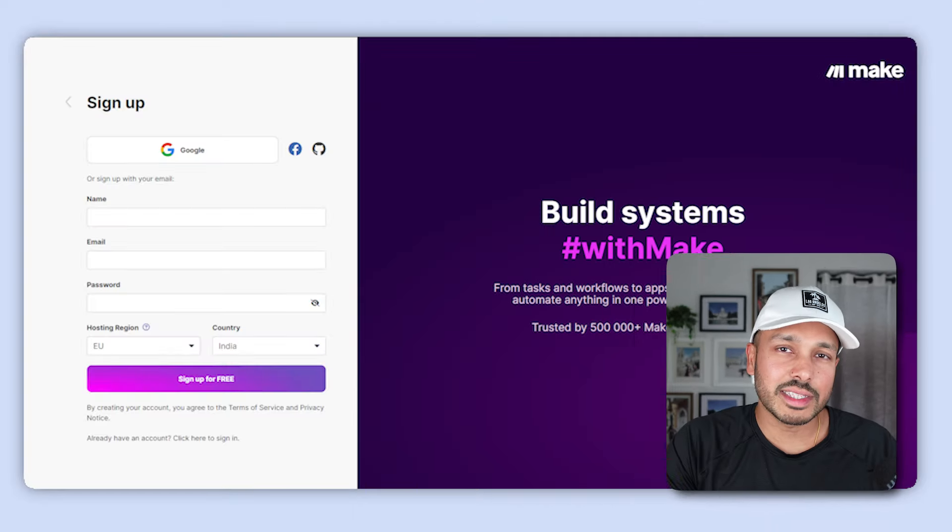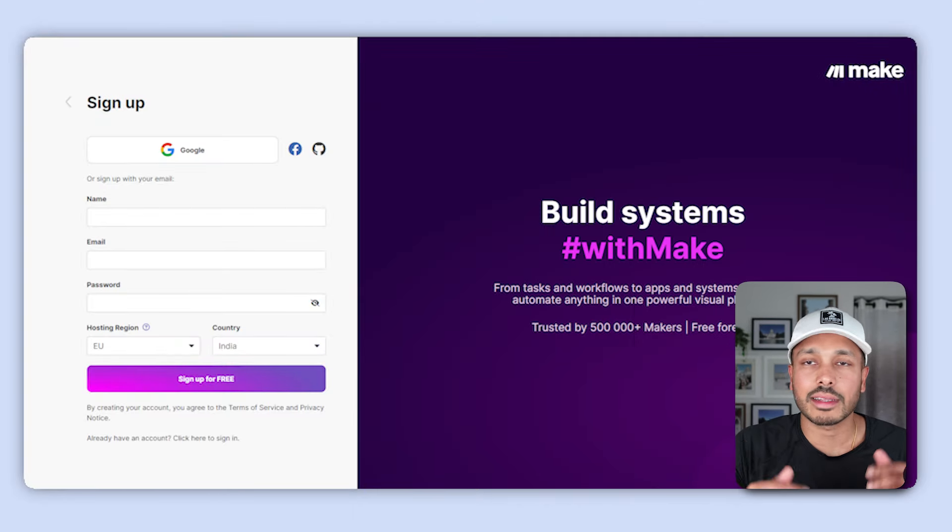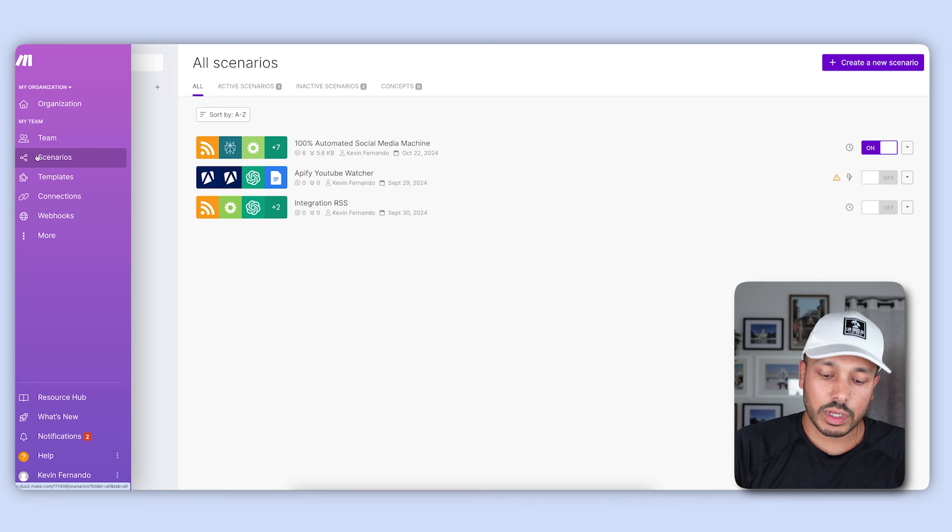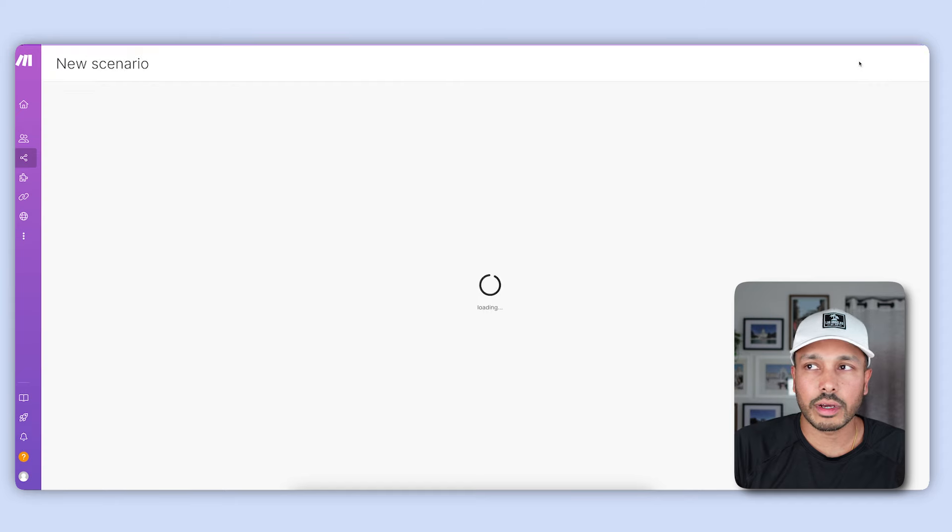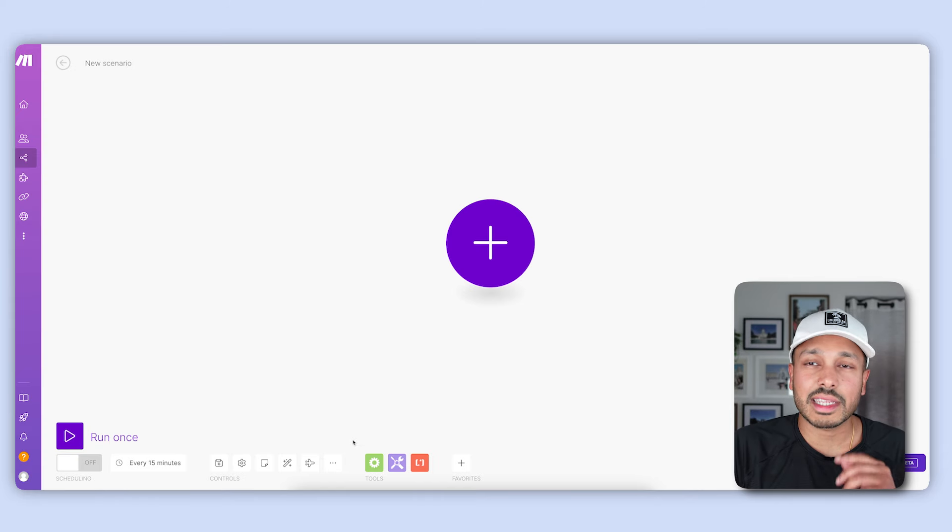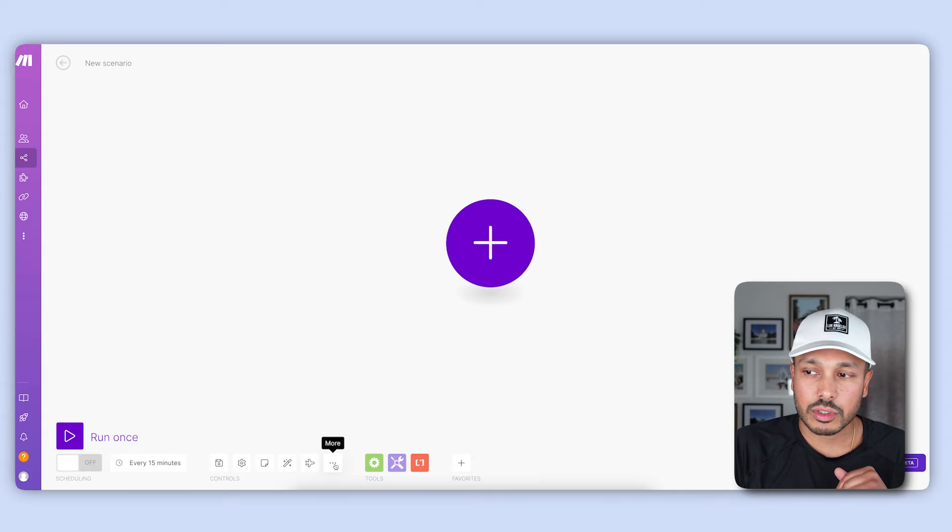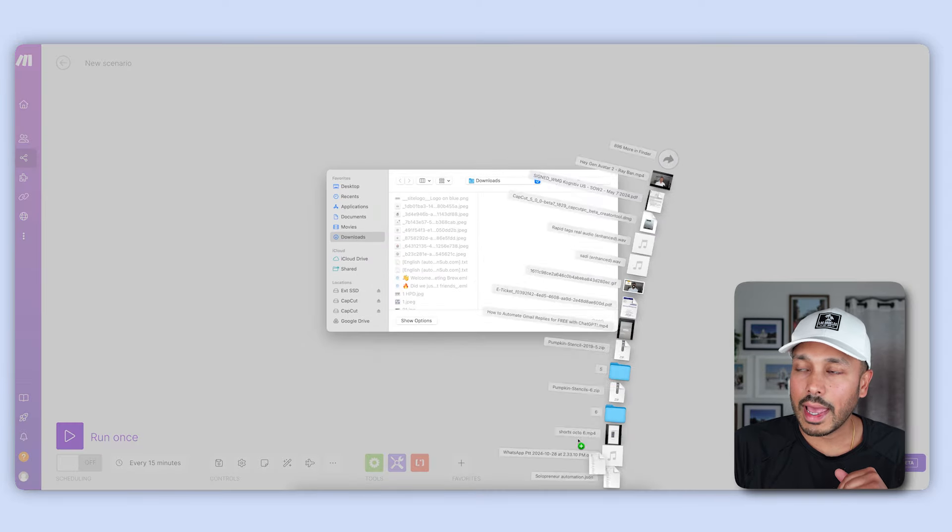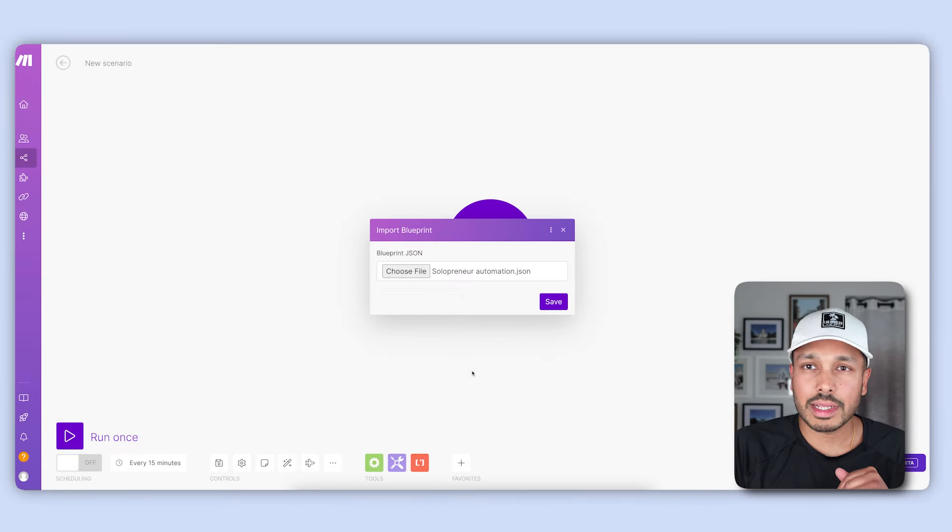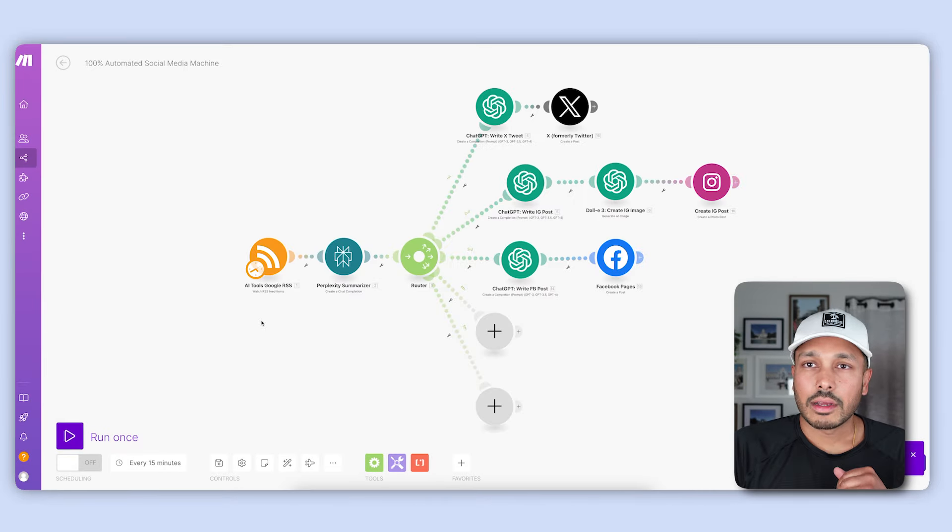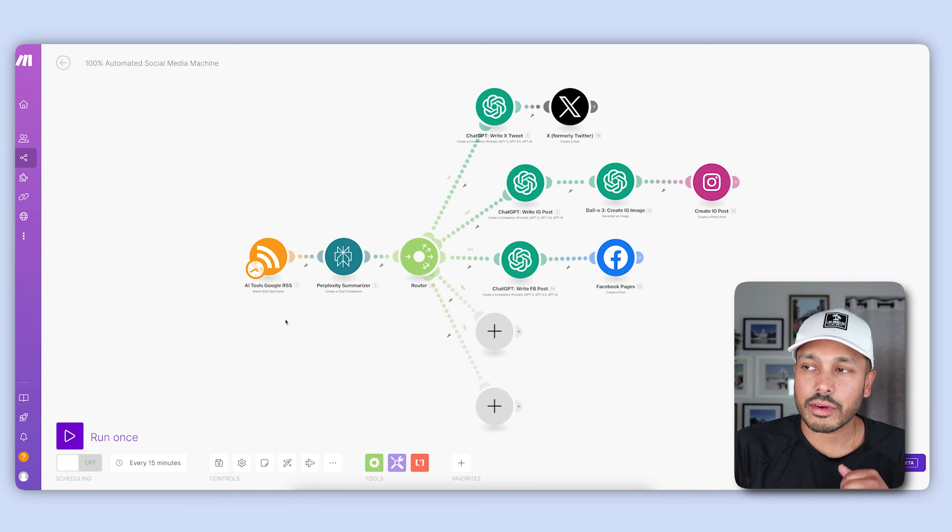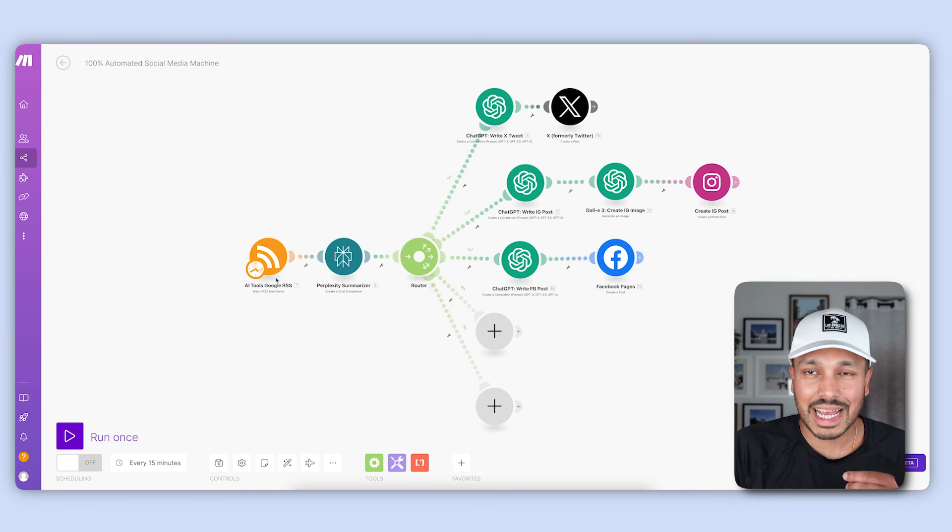The first thing you need to do is to create a free Make account. Just click the link in the description below, and you can get set up with that in a few seconds. Then once you've created your account, click on scenarios and hit create new scenario. Now to make things as easy as possible, the next thing you wanna do is import the blueprint that I've made for you. So just go to more, import blueprint, choose file, and grab my blueprint. I've linked it down below if you haven't downloaded it already. Again, it's free. And then once you do that, you can see everything pop up right here, and don't worry, I'm gonna explain every single module here and how it works and exactly what you need to do.